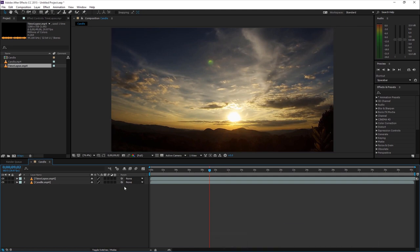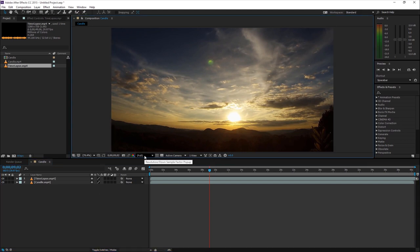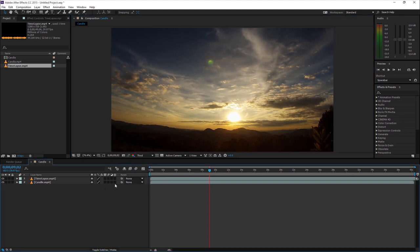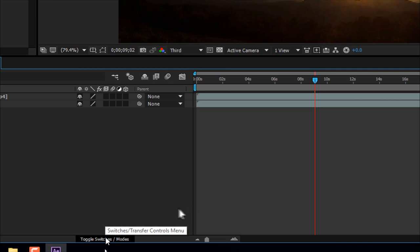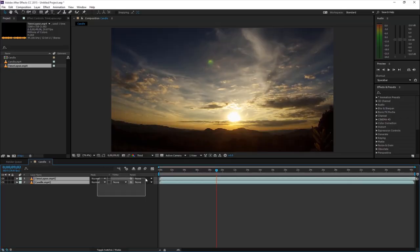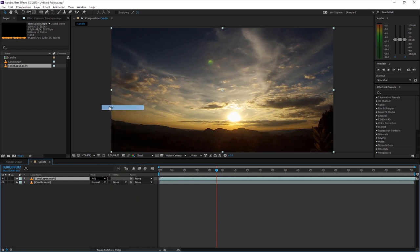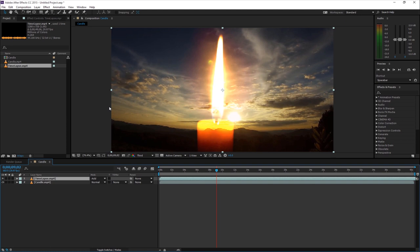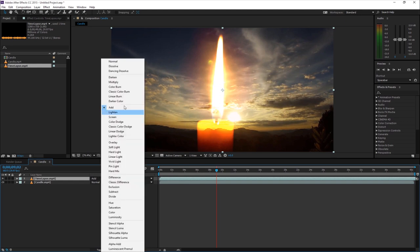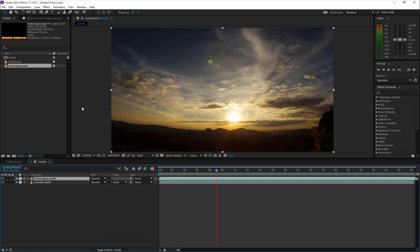If your composition has a heavy load or your computer is slow, you can decrease the resolution to half or a third depending on the shot. To get hidden options, press F4 or click the toggle switch modes button. One of those options is blending mode — you can change it to any mode you want, for example 'Add'. I will create another video explaining blending modes in detail as there are many and it can be confusing.